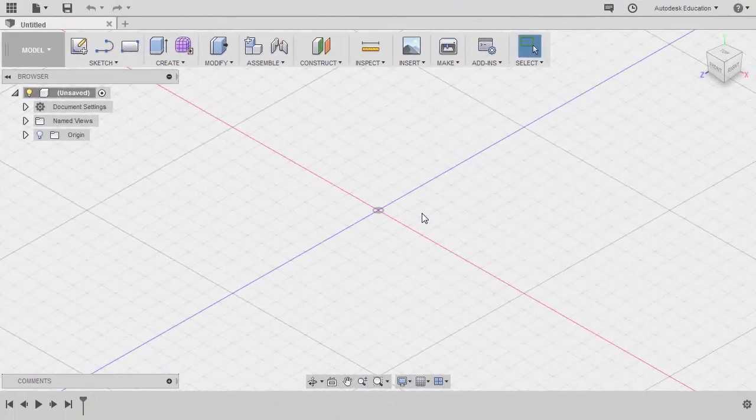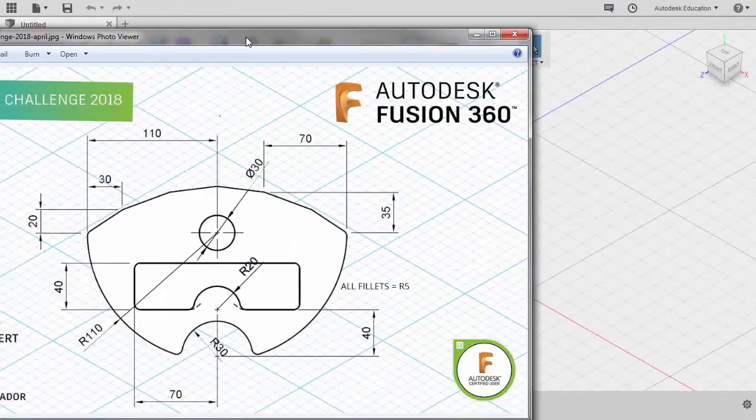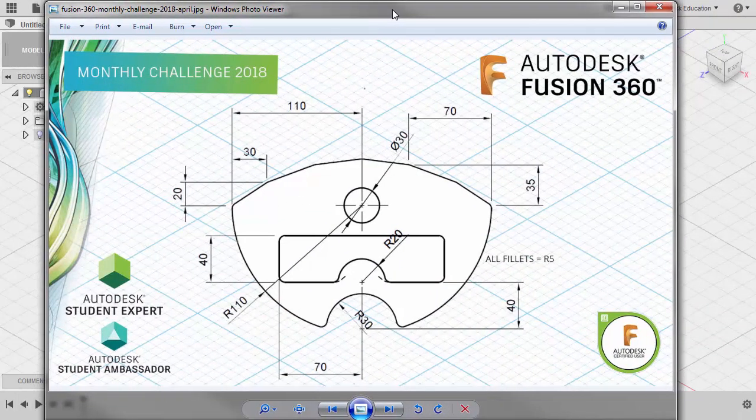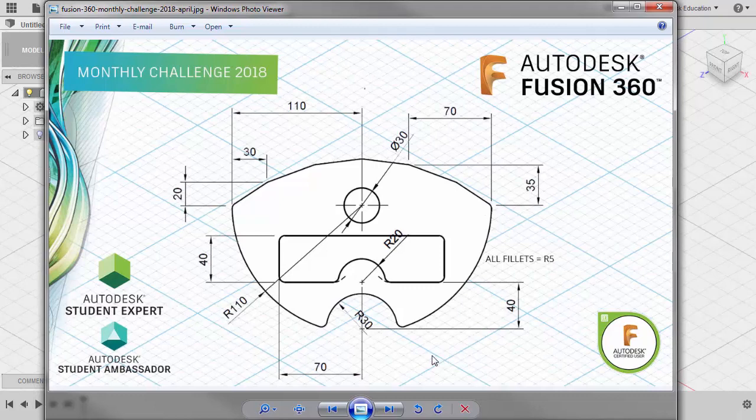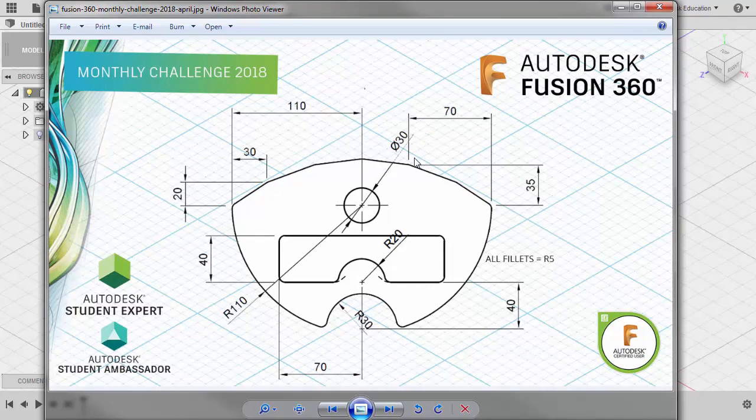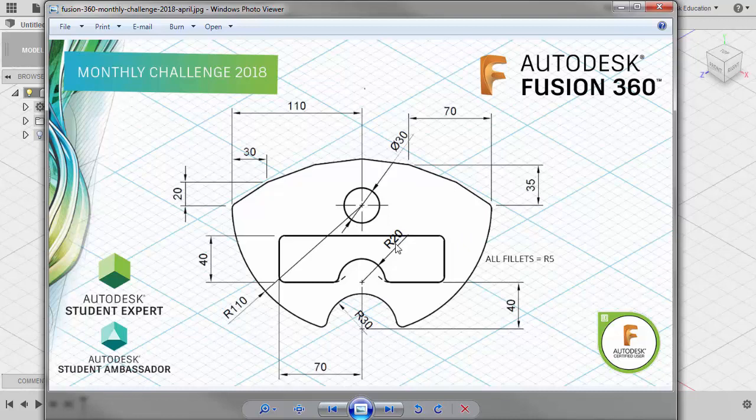Let's inspect our 2D drawing. First observance is our challenge is symmetrical, and the dimensions are referring to the center point of the circle.